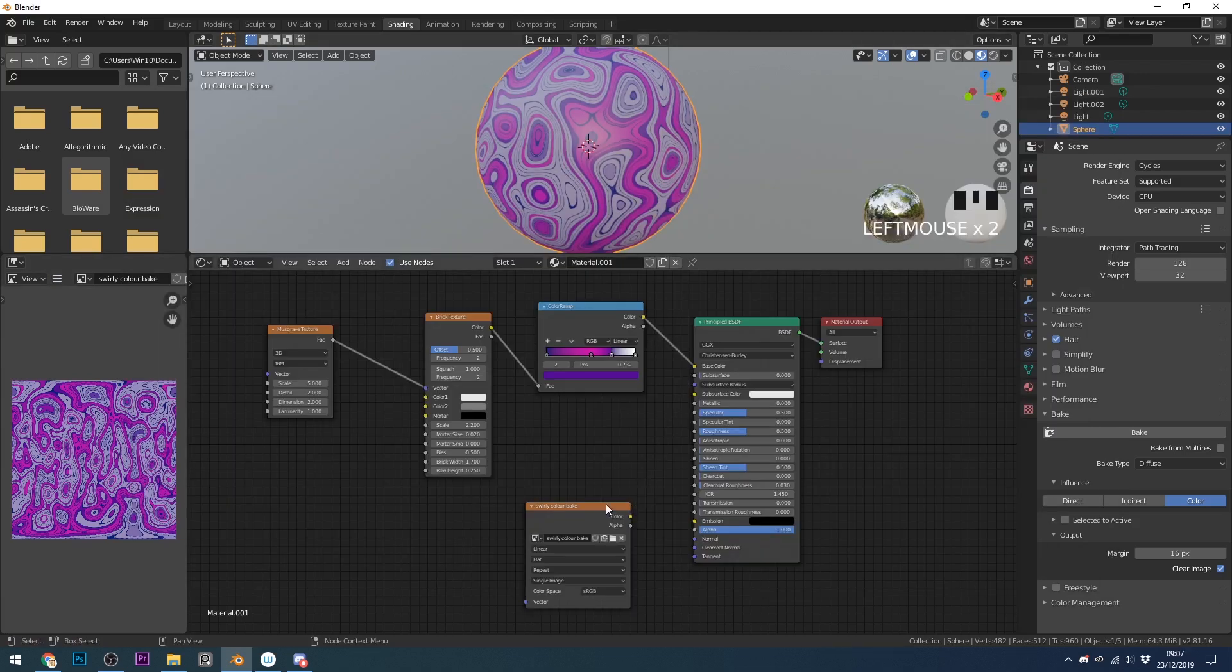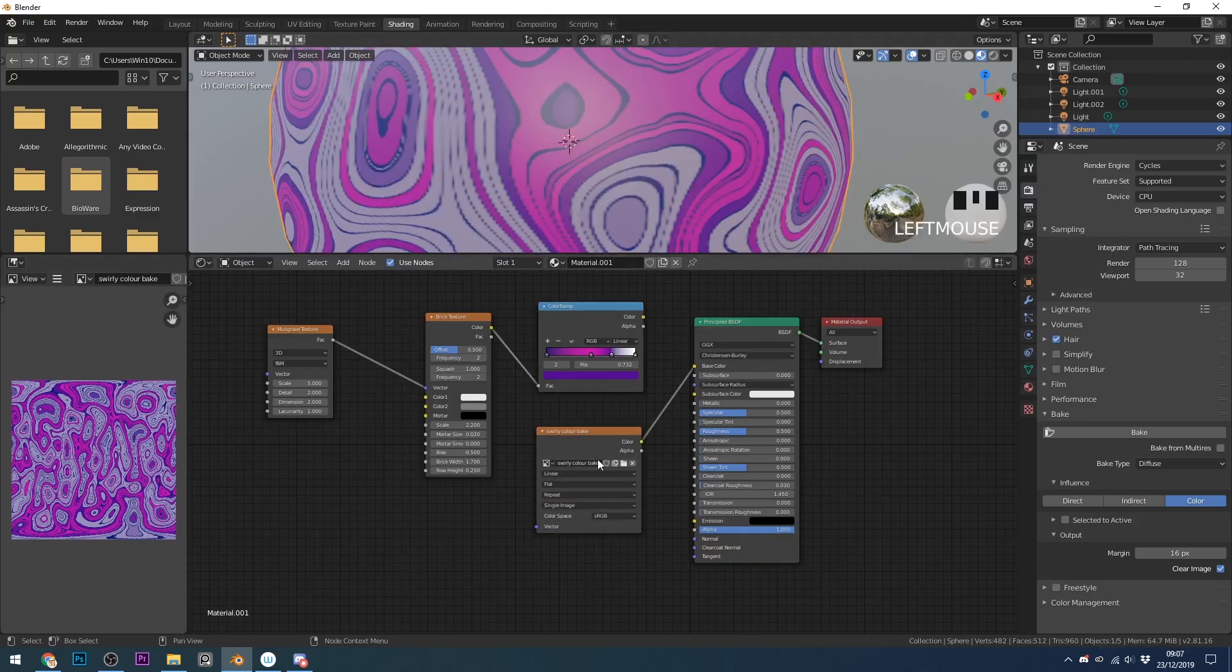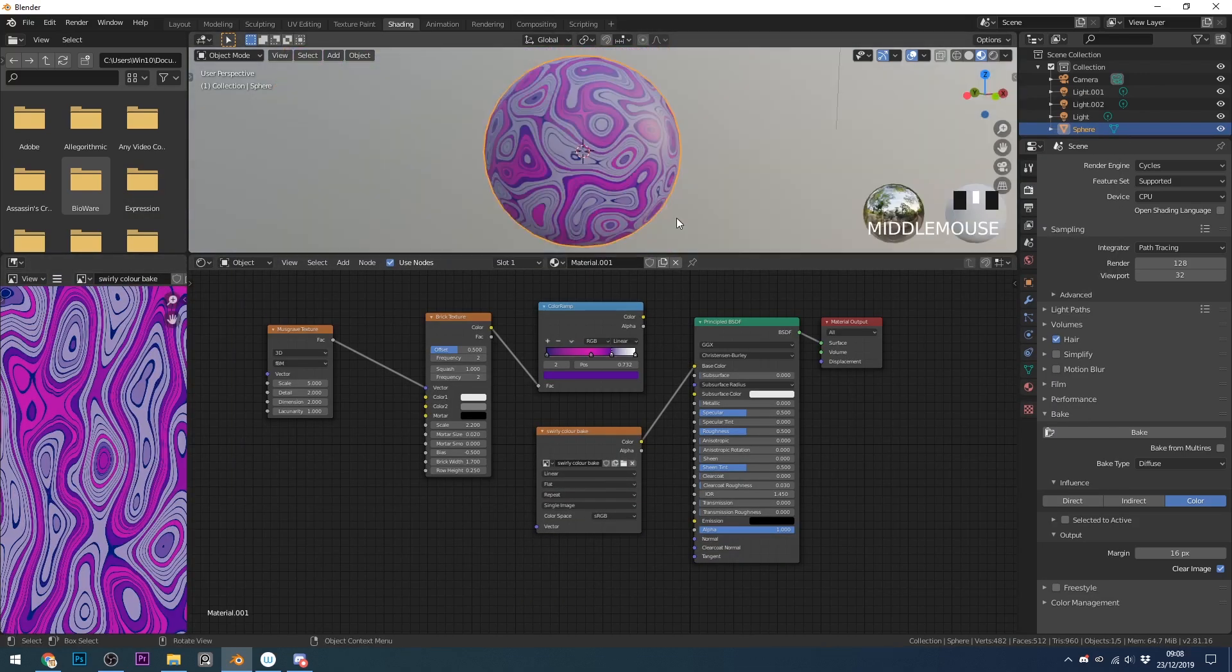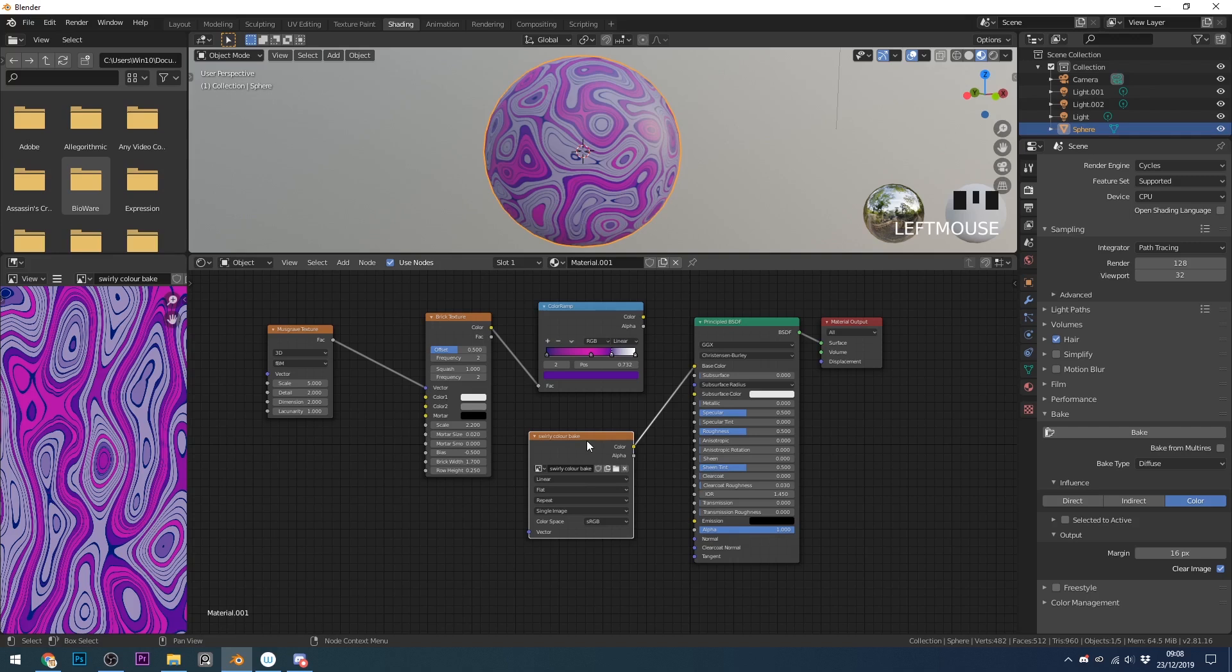It's useful for this to understand nodes and the PBR workflow so do have a look at those videos, I'll put a card in the corner and a link in the description.